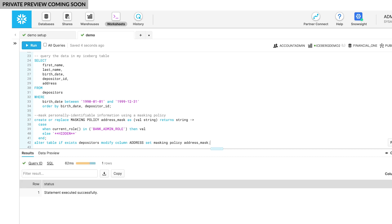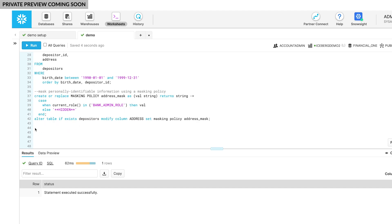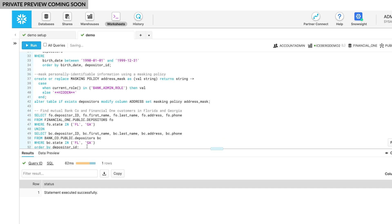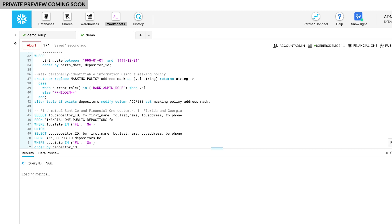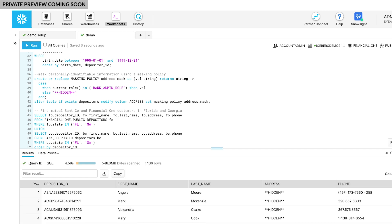Now let's answer the original question. Let's union the two tables, selecting customers who live in Florida and Georgia, where we are focusing our product development. I can quickly combine data from another Snowflake table with data from the Iceberg table to generate our top accounts list. I can now share these results with individual salespeople to begin outreach.